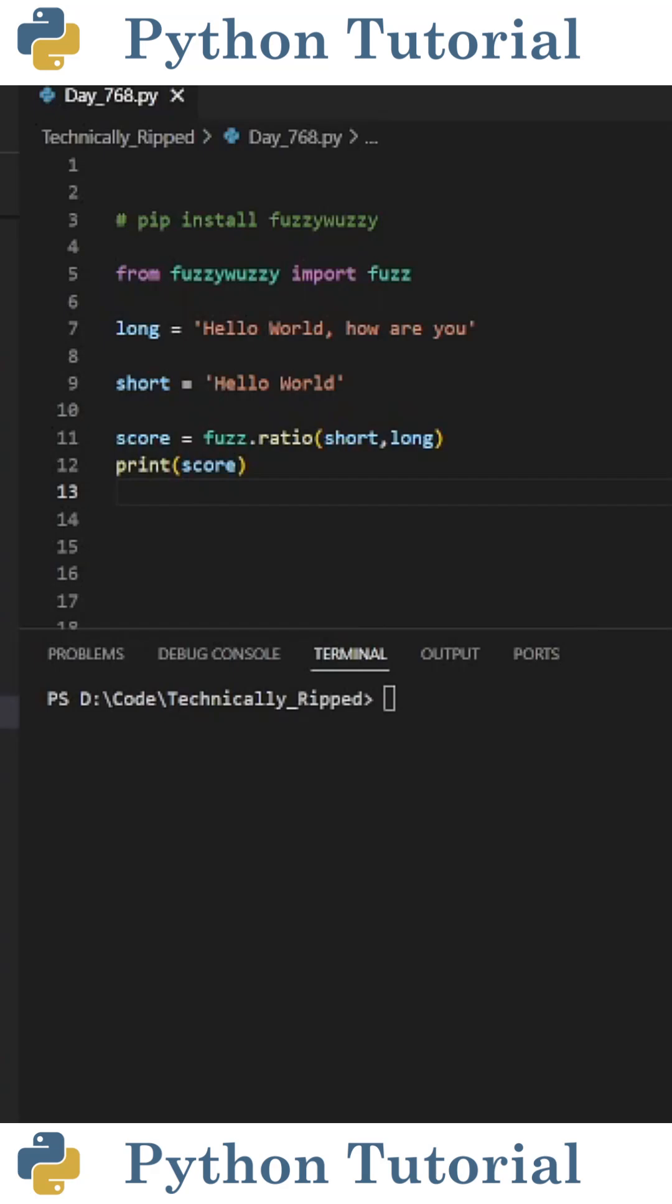Do you know about partial ratios when using Python's fuzzy wuzzy library? A partial ratio compares two strings of different lengths and finds the best matching part of the longer string that aligns with the shorter one.